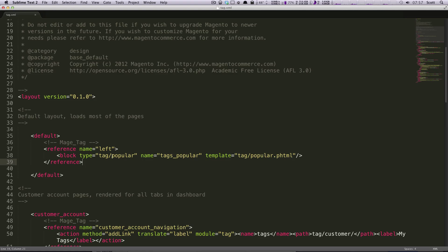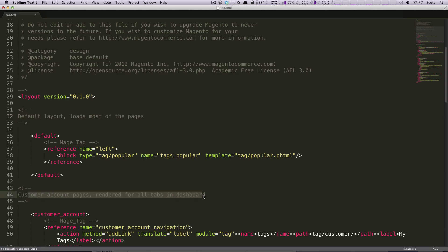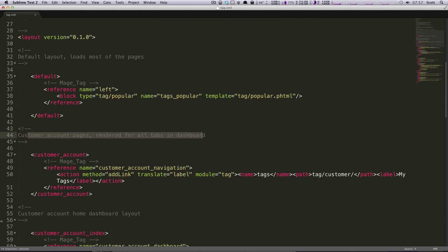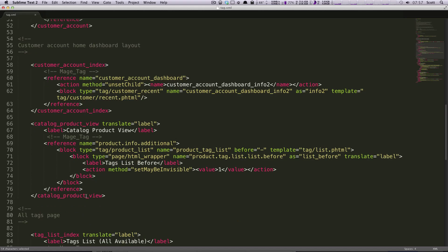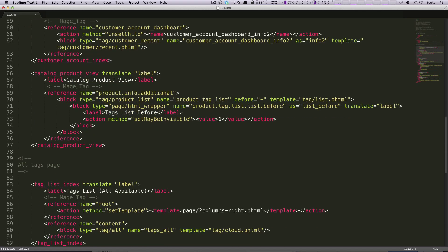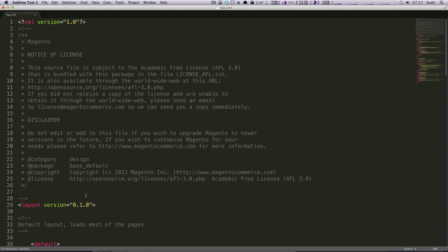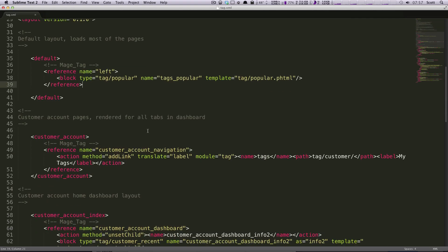So the thing to notice is the default is going to load on most of the pages. And read the comments here. They can help you out a lot. Customer account pages rendered for all tabs in Dashboard. So this is really going to let you know exactly what's going on here. Well, I don't want this popular tags to show up in the left. I want it to show up on the right. Well, let's actually change that.